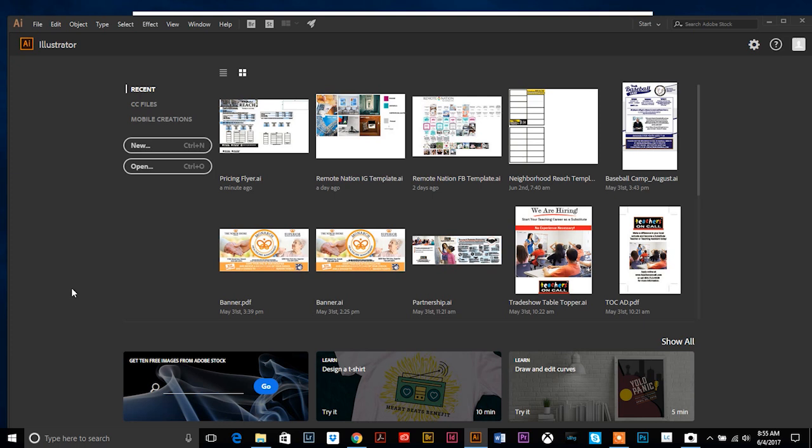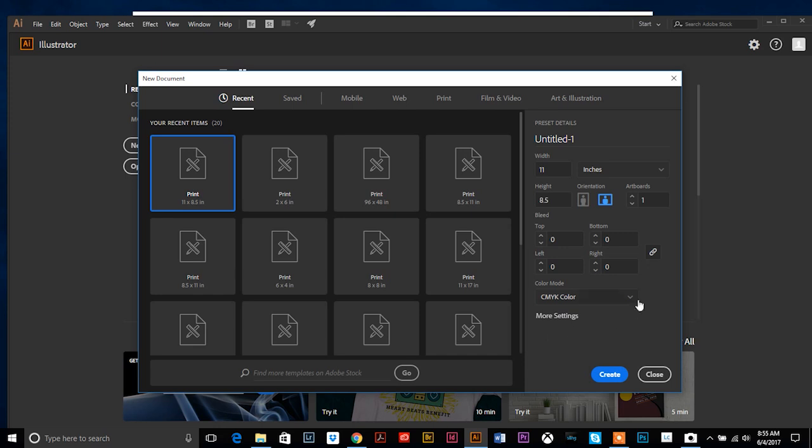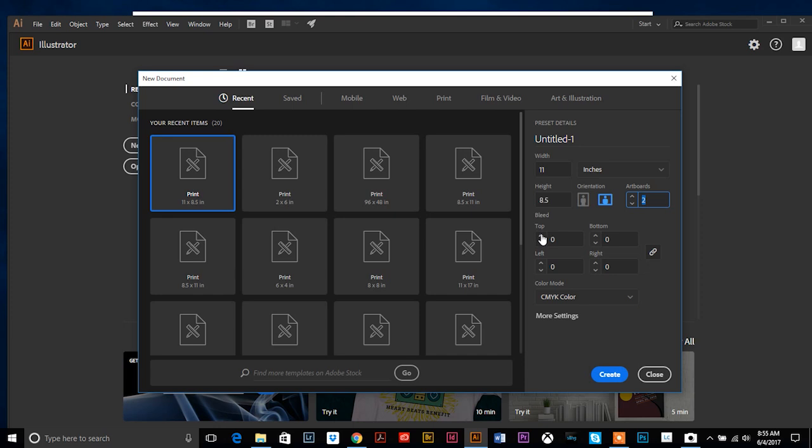First we're gonna start a new document, so you can hit new. Sizing for a standard trifold brochure is a landscape 8.5 by 11, so width is going to be 11, height is 8.5. Your orientation is landscape, and you are gonna want to right away just do two artboards because we're gonna do front and back.